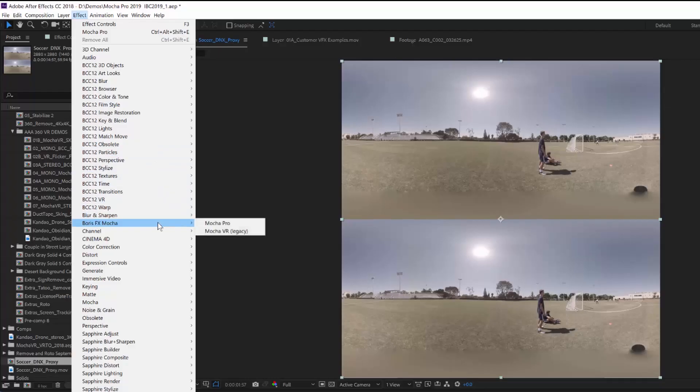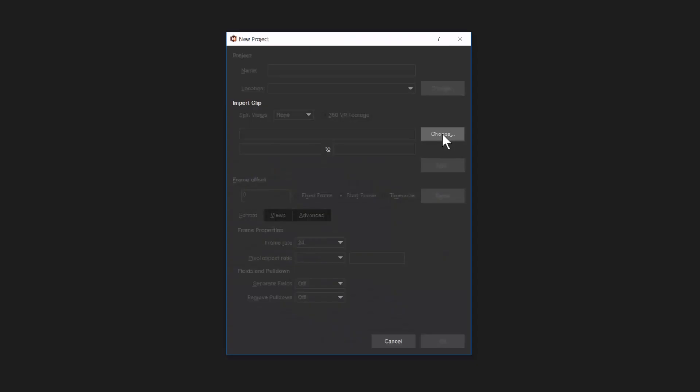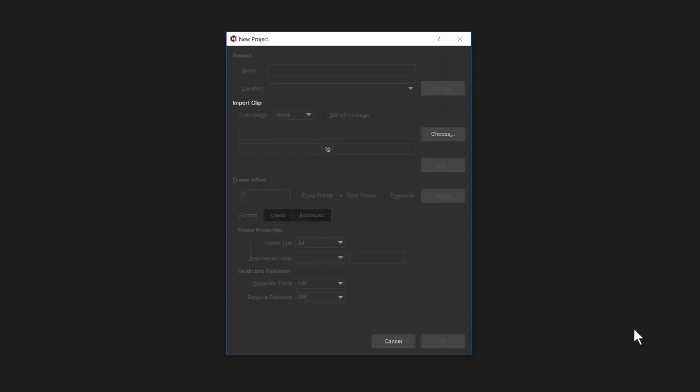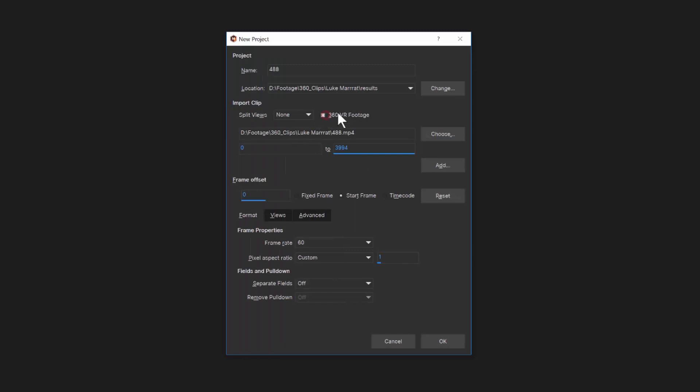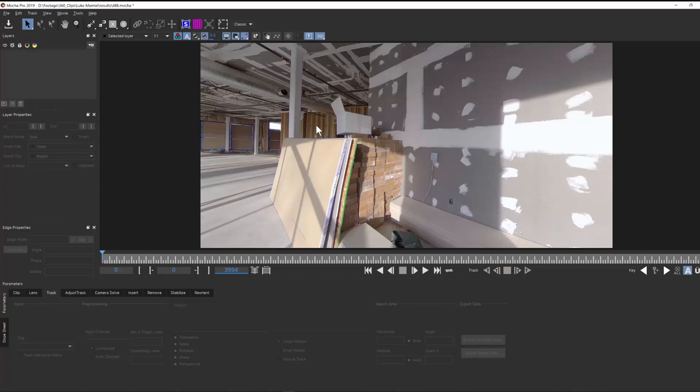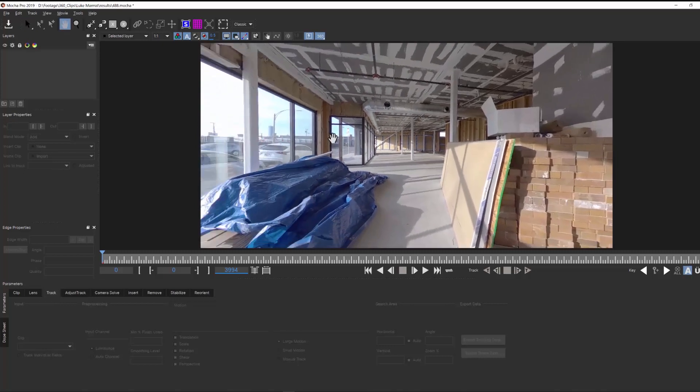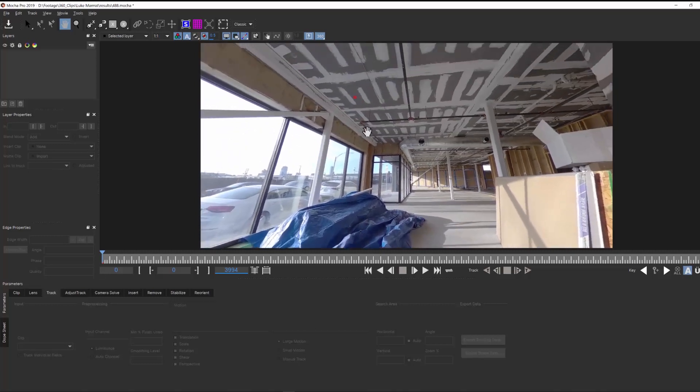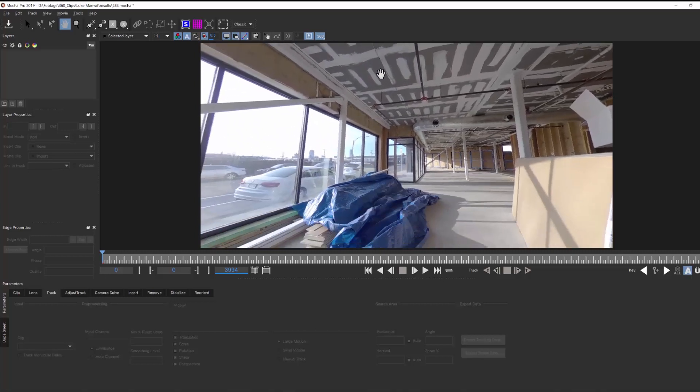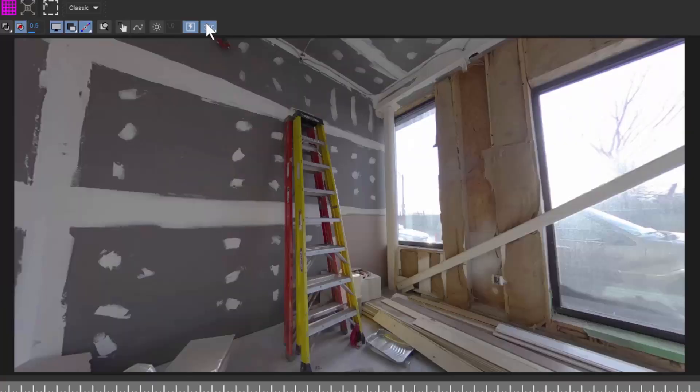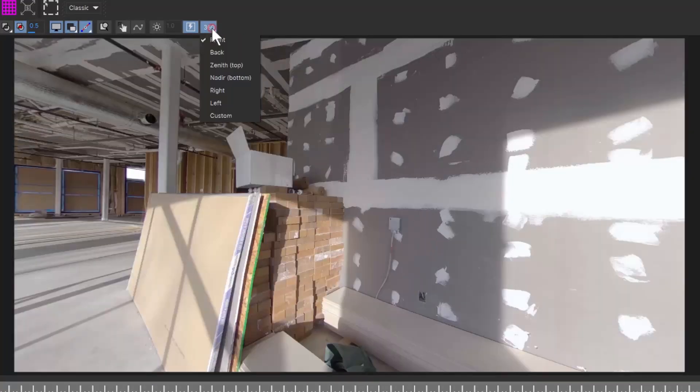To start a 360 project, simply apply the Mocha Pro plugin or launch the Mocha Pro 2019 standalone application. You can now select the 360 project type. When you launch the Mocha interface, the 360 button allows the user to switch between equirectangular and flattened rectilinear views to emulate a VR headset. Preset views can be mapped to the keyboard to quickly jump between views.